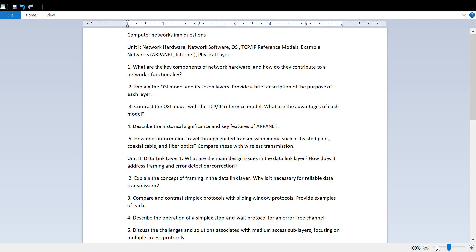About how and contact, please comment JNT so I will try to make a video on this. These are the important questions for computer network CN, all units for R18 and R22 also, so go through these questions.